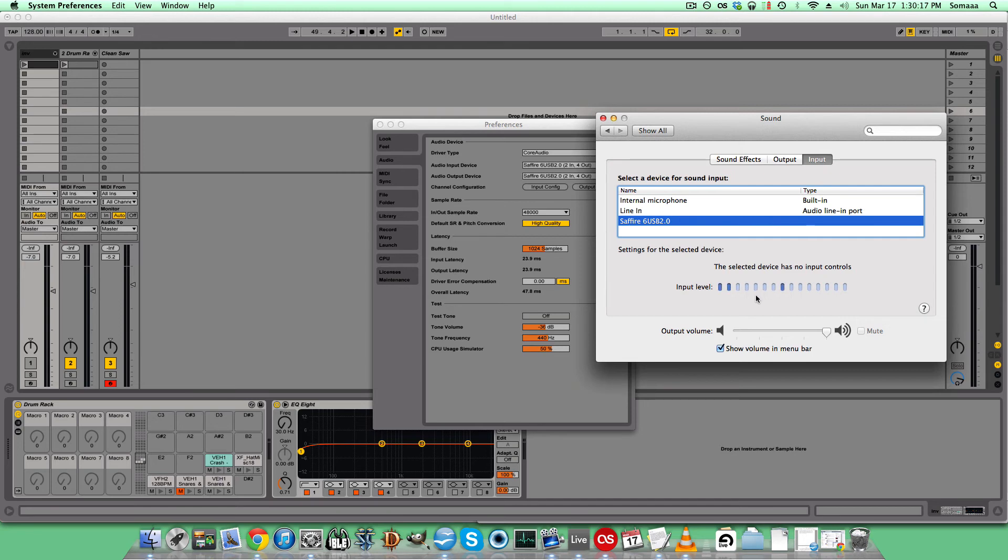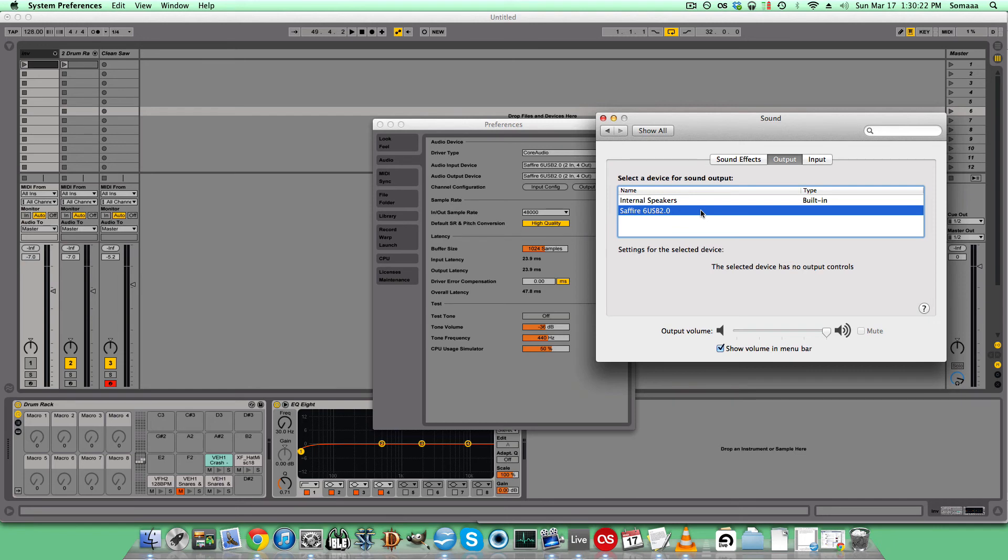The mic I'm talking to right now, this is the input level, and all the audio is coming out of my speakers.